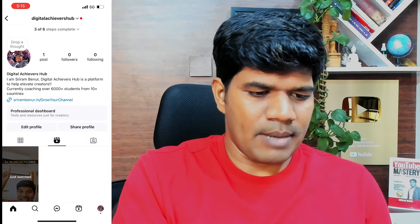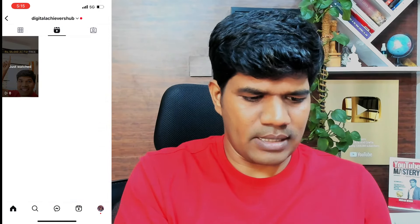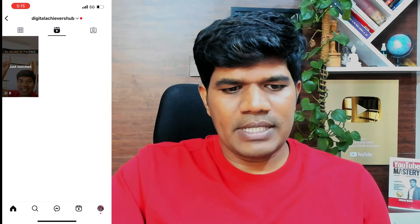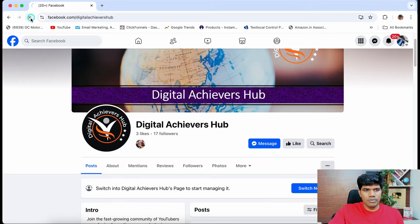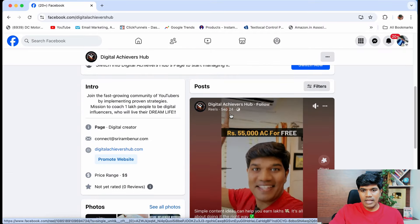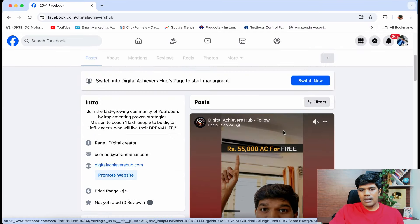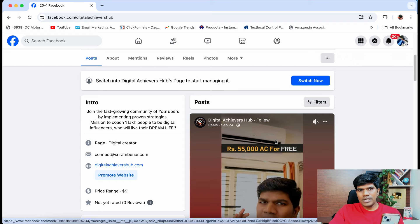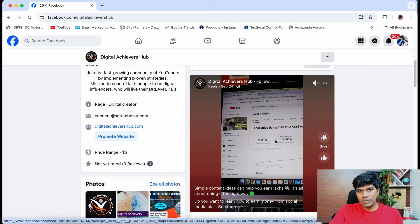You can see there is one post right now — that's the reel. Let me refresh my Facebook page and see if it has already come. Yes, right there instantly! The moment I posted it on Instagram, it's already there on Facebook as well.